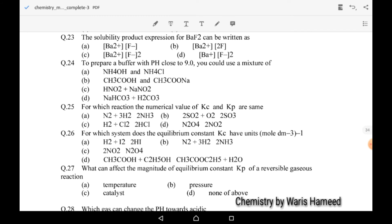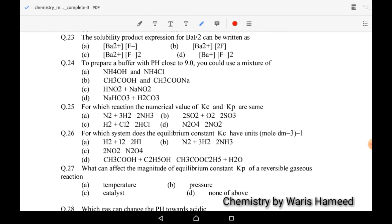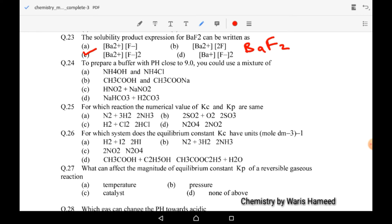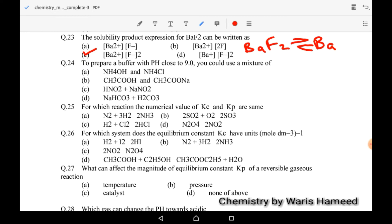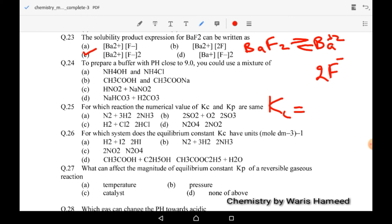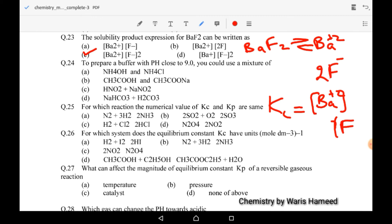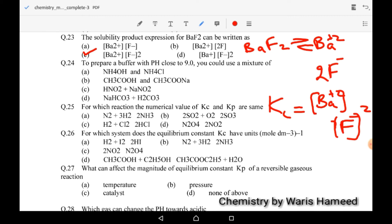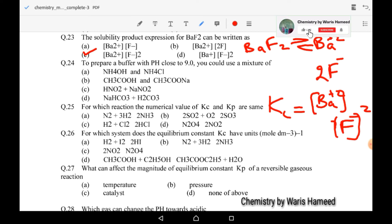The solubility product of BaF2 can be written as follows: BaF2 dissociates into Ba²⁺ and 2F⁻. Writing the equilibrium constant expression, Kc equals products over reactants. Since BaF2 is a solid, it moves to Ksp: Ksp = [Ba²⁺][F⁻]². So option C is correct.